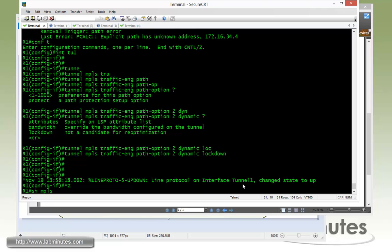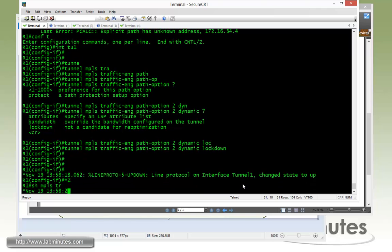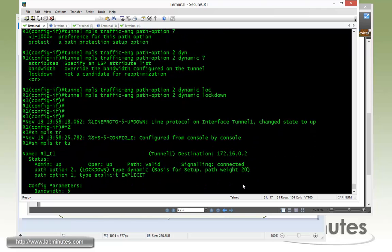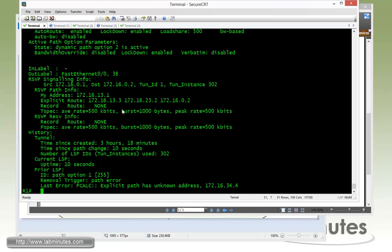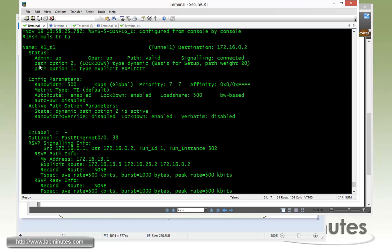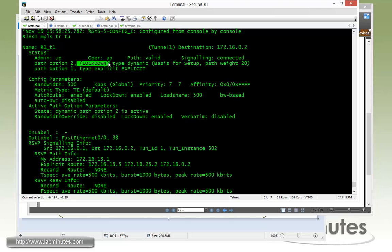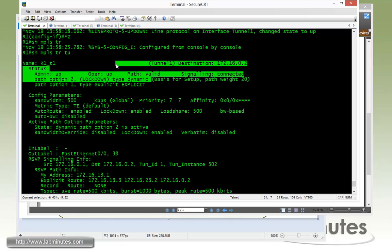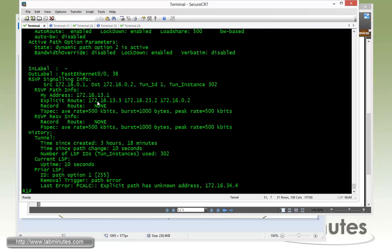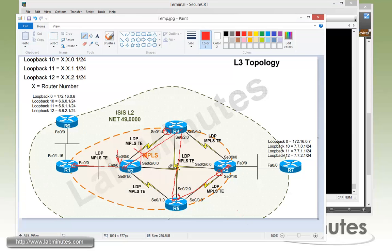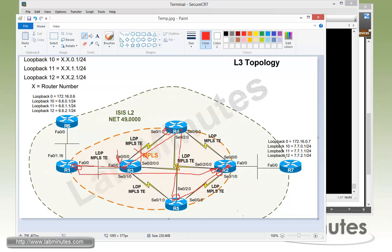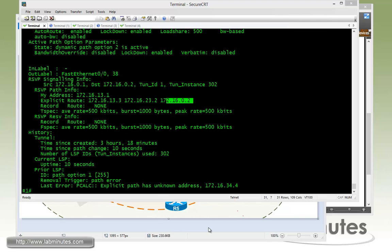If you show MPLS traffic engineering tunnel, you can see that now the tunnel is currently using path option number two. And in parentheses, it said this path is locked down and it's type dynamic. And now the traffic is going directly from R1 to R3 to R2. So since that is the shortest path, R1 used the dynamic calculation and figured out that path option number two right now is going to take that route.